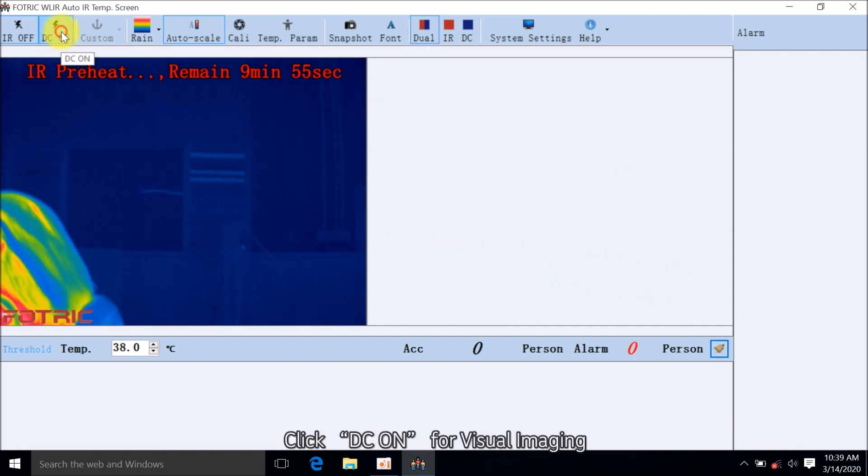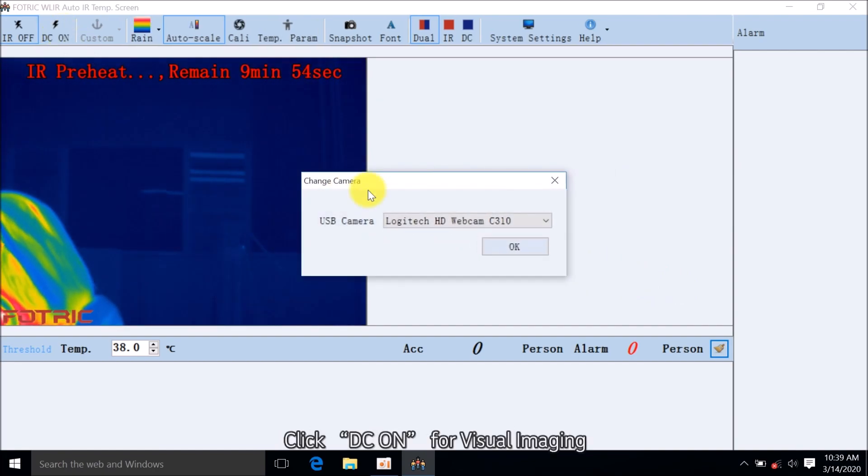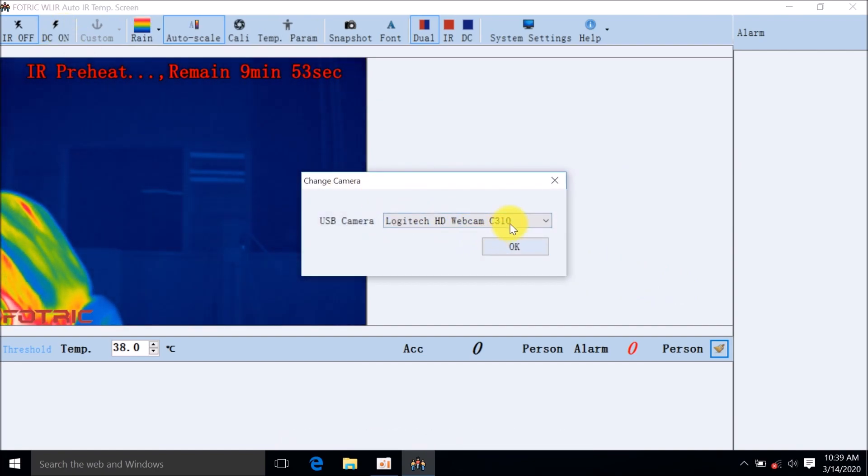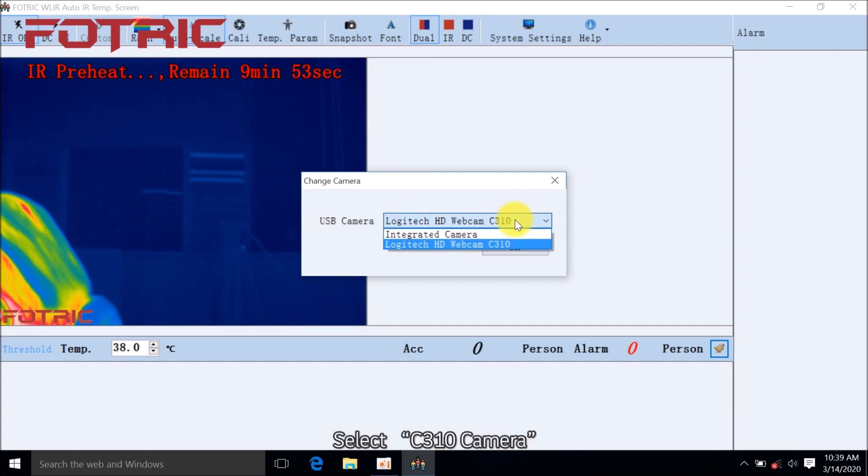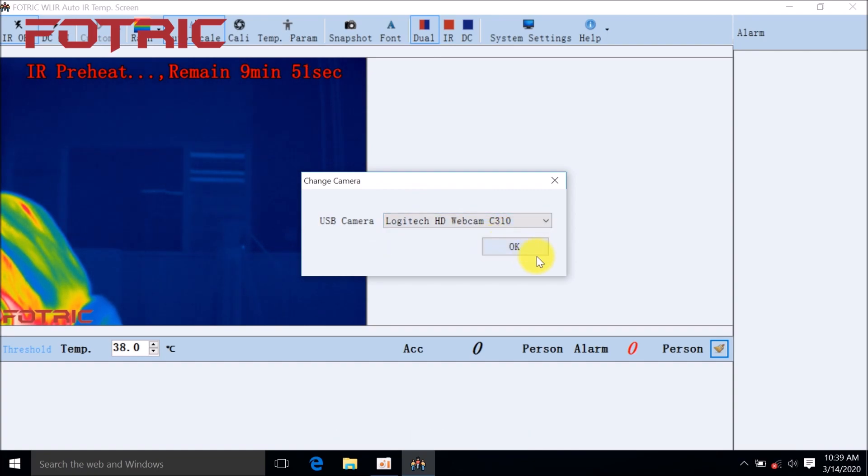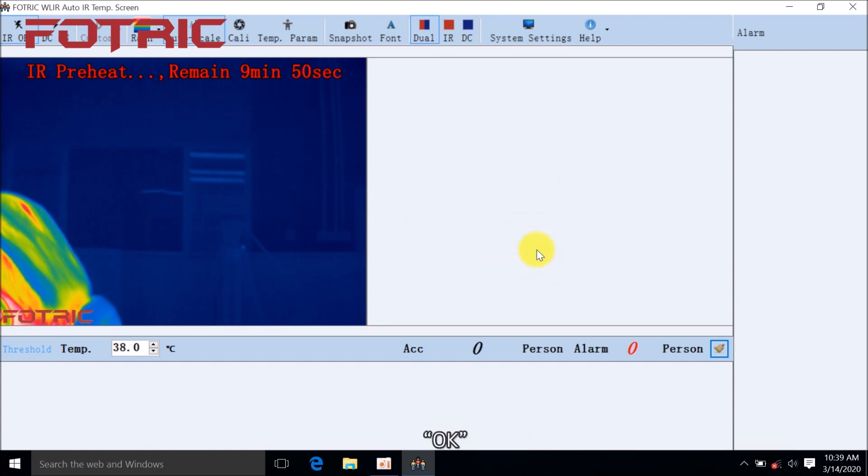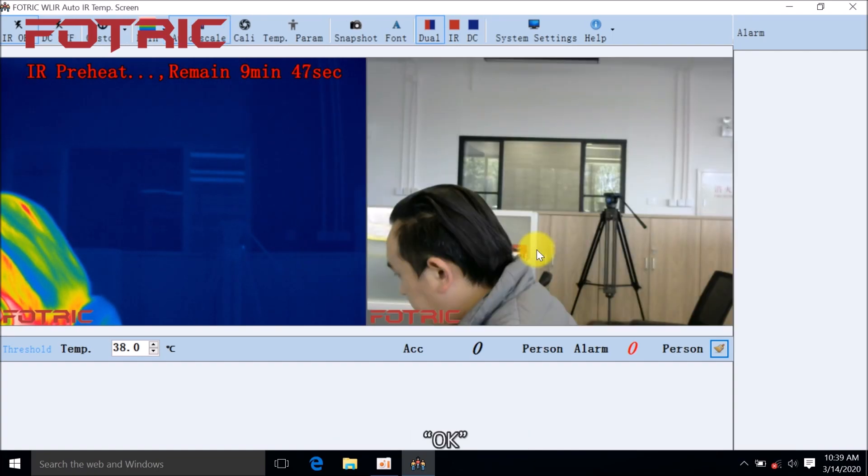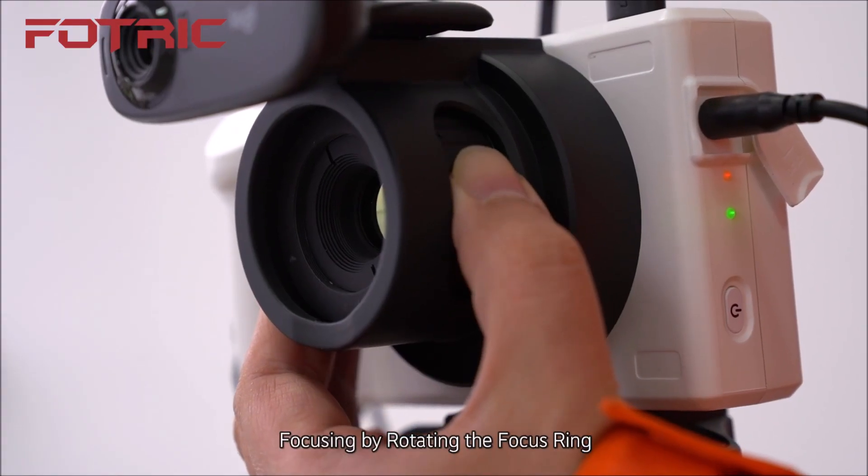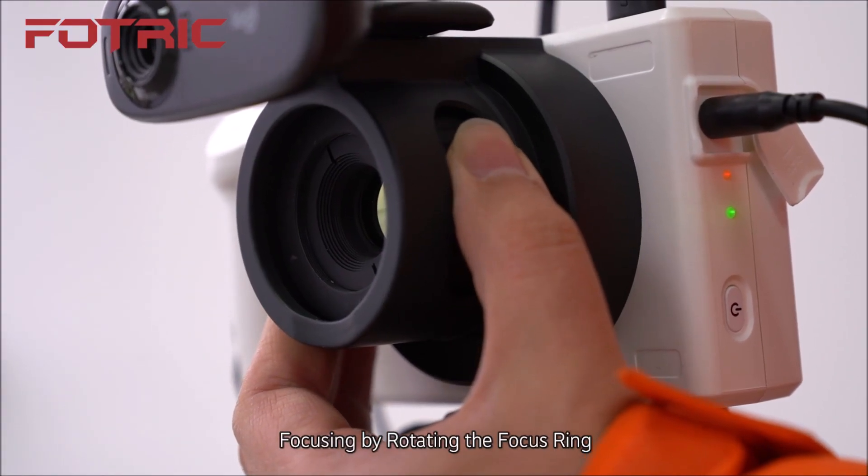Click DC ON for Visual Imaging. Select C310 Camera and click OK. Focusing by rotating the focus ring.